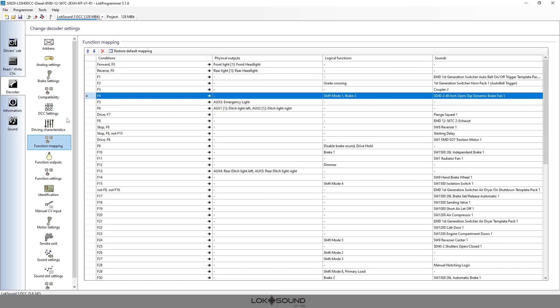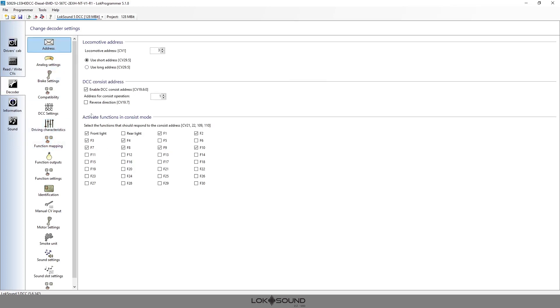Those are typical things. There are certain things that you want every engine to have on. And if we go back to address and we'll look at that chart again of what's activated in consist, the things that you almost always want on are your dynamic brakes, any type of F7 which happens to be a switching mode and it will change the speed and momentum.